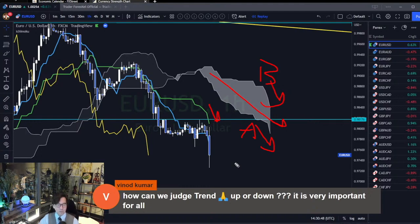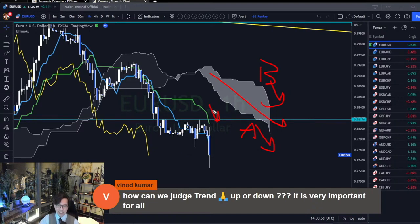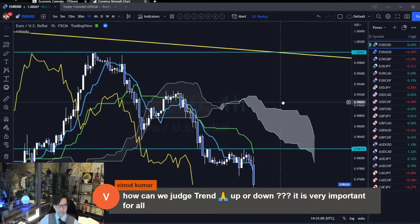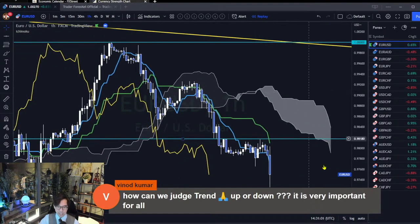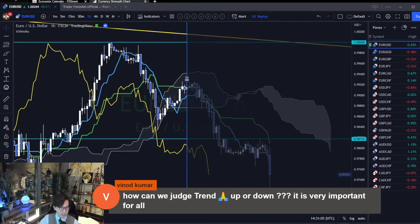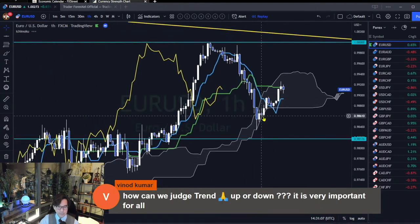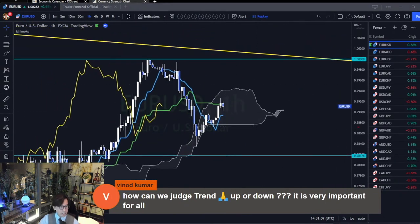For supportive purposes, I use Tenkan Sen and Chikou Span, but mainly I look at the Kumo and Kijun Sen angles. When Kumo and Kijun Sen are flat, to me that's range. Here you can see the Kumo is very small and Kijun Sen is flat. So this is range.